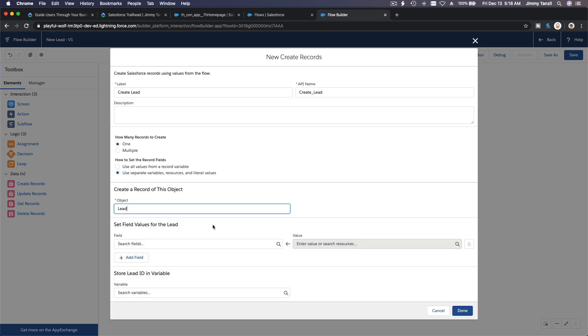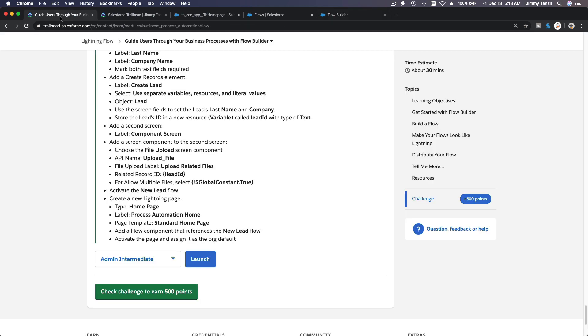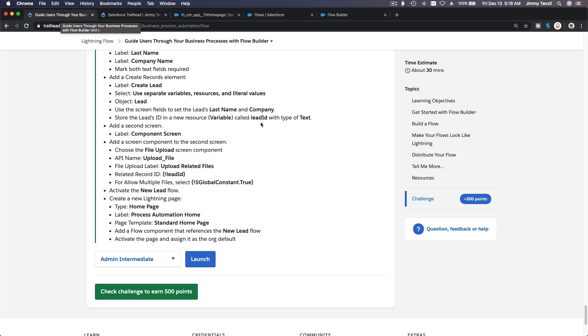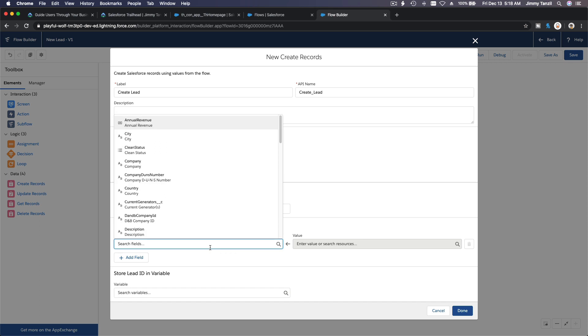One record to create and use separate variables, resources, and literal values. The object is Lead. And then the field would be, let me see, the company name and the last name, right? So we have a last name and company. Store the lead IDs in a new resource variable and call it lead ID with the type of text. Okay, okay. If I go back, if I go back here.